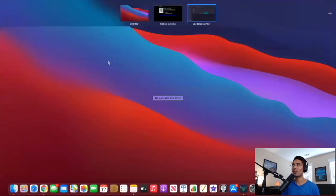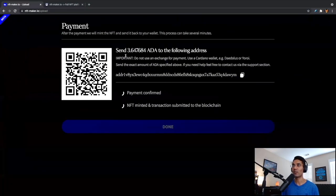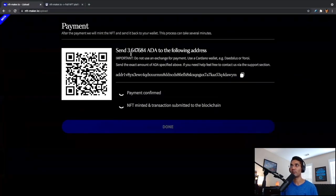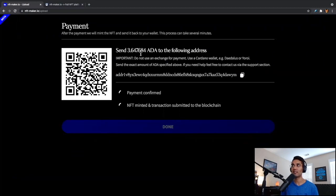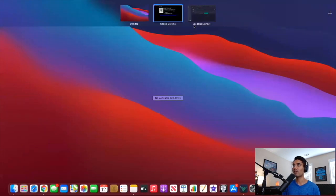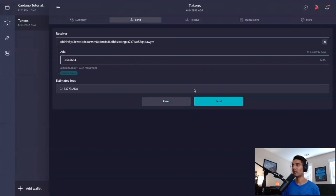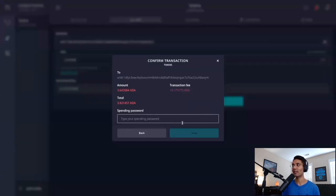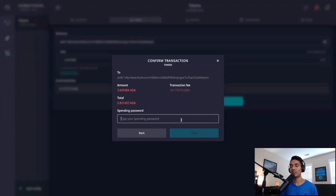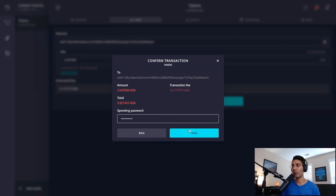Let's go ahead and make sure everything is correct. We'll just go back to the NFT maker website, 3.647684. And this is the correct wallet address. So everything looks good there from our Daedalus wallet. Making sure that everything is correct as it should be according to the NFT maker website. Now we can go ahead and click on send. This next step is going to ask us to confirm the transaction by typing in our spending password. After you've typed in your spending password, we'll go ahead and click on send.